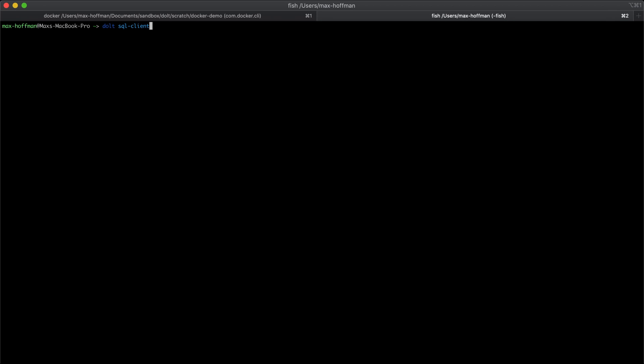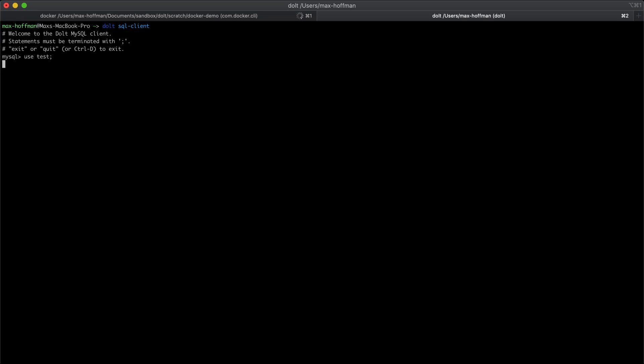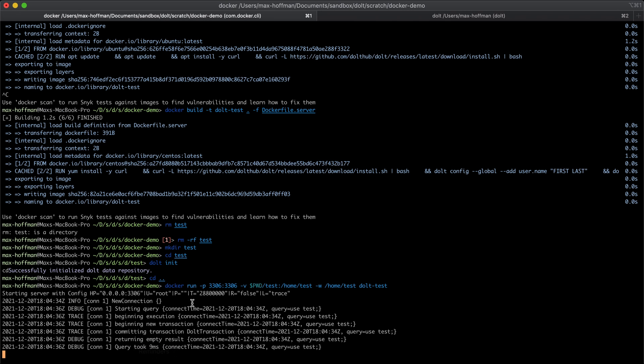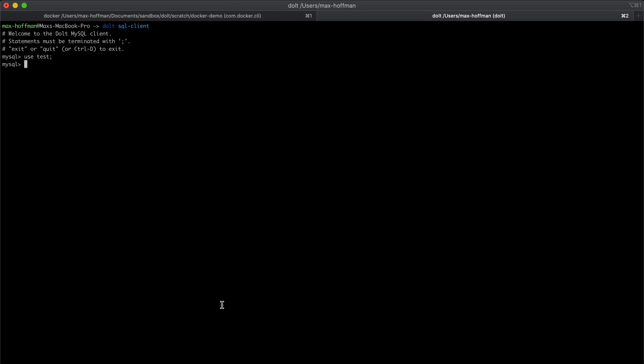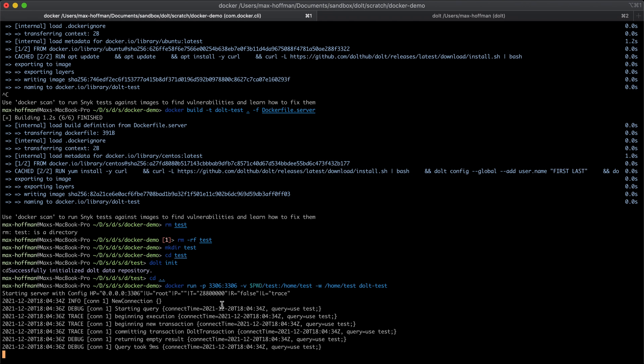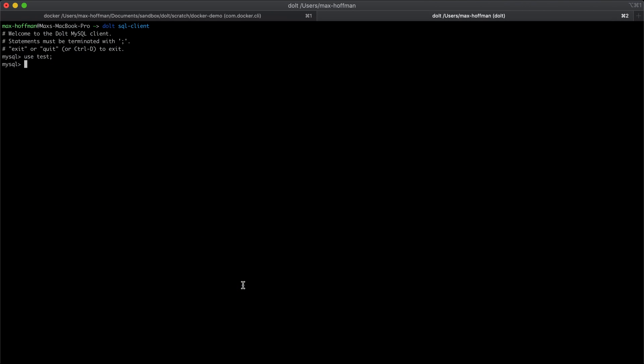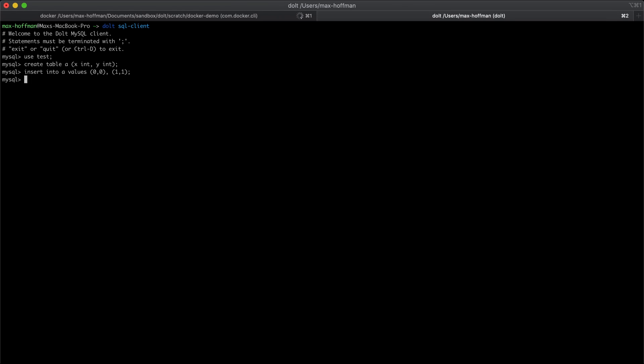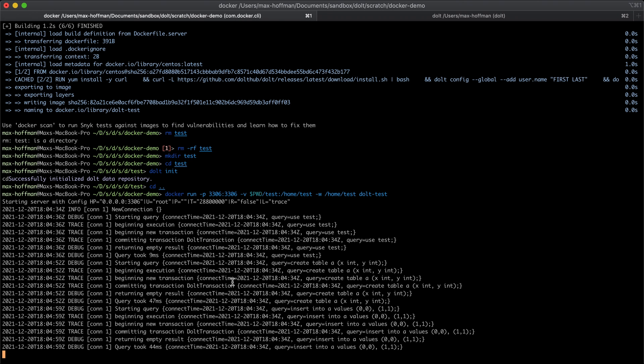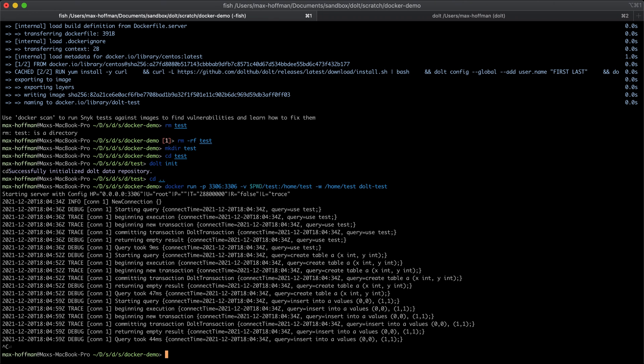Now I'm going to access this from externally. So we can see we're accessing this container running in Docker from a new window. And I'm going to create a table.